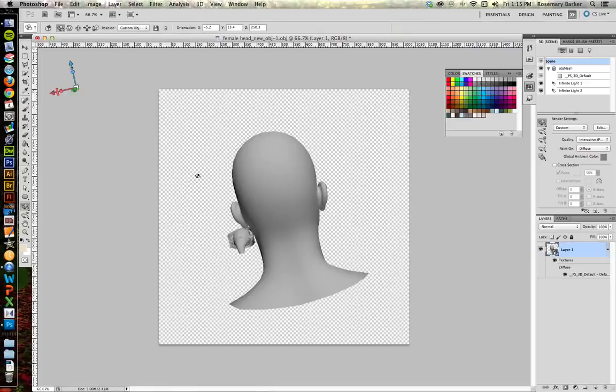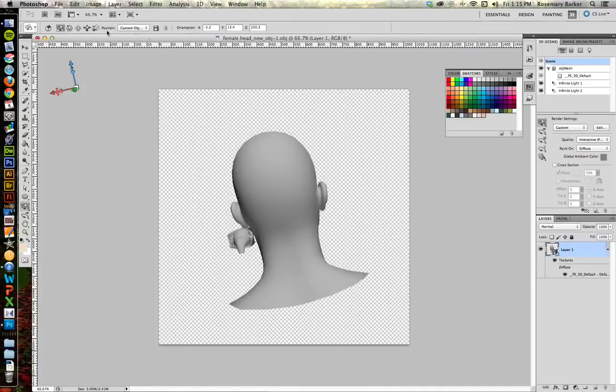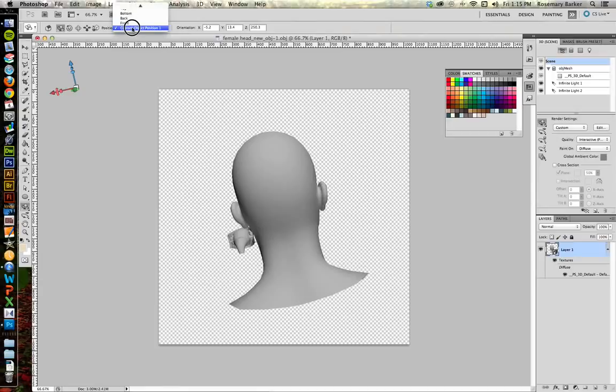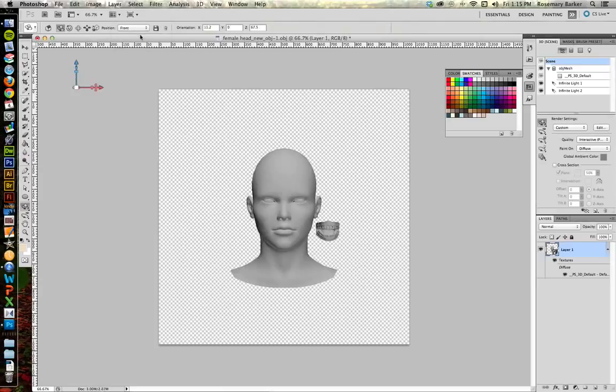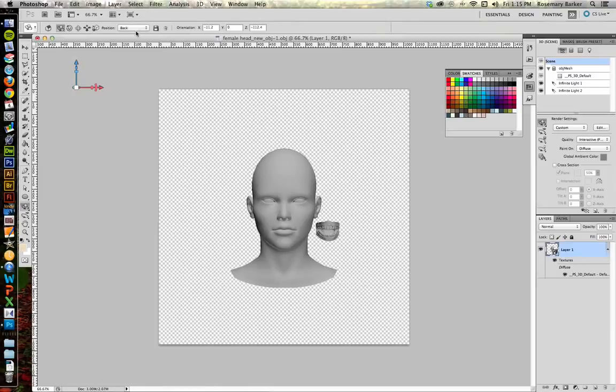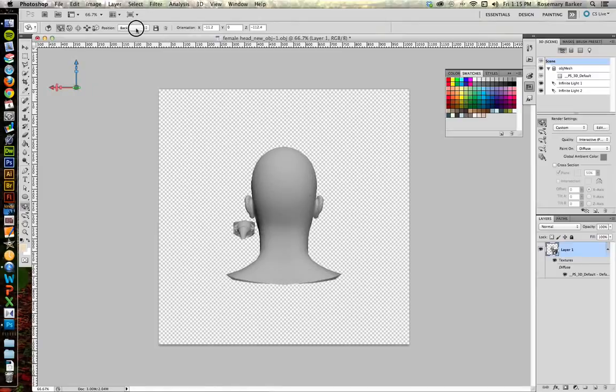If you feel like you're a little bit overwhelmed and you can't really make things get oriented the way that you want them to be, you can always find the Position drop-down box and choose one of the views from there. You can choose to view it from the front. You can choose to view it from the back. See, these are all great things. I'm going to go to the front.